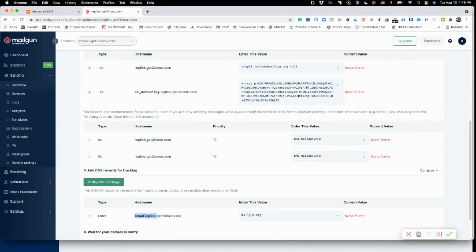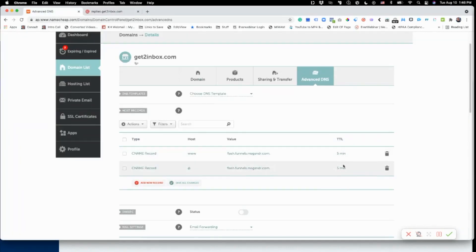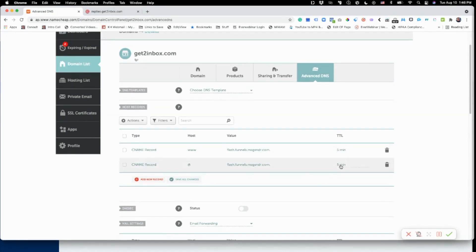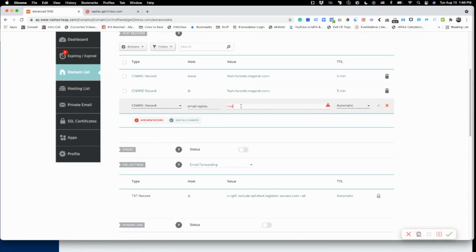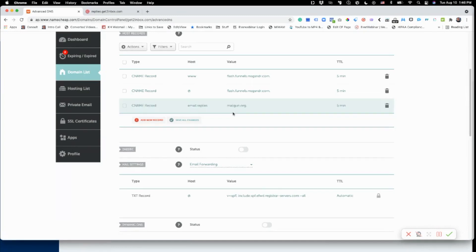This is always the same: it's email dot and then whatever your subdomain is that you chose, then your domain. So I'm going to go to Namecheap, and you see I already have two records in there. I'm going to add a new record and it's going to be a CNAME. The host is going to be email.replies without the dot, and the target's going to be mailgun.org. I always set my TTLs to five minutes because if I have to change something I only have to wait five minutes.